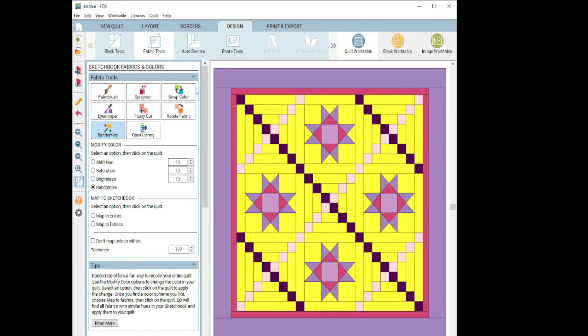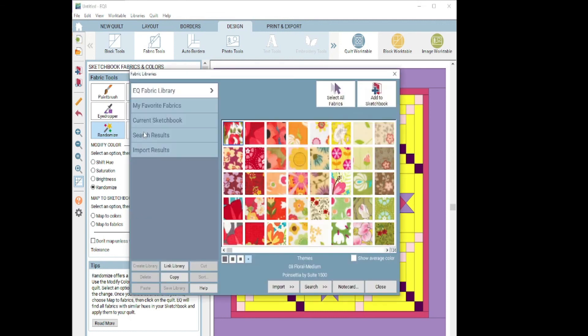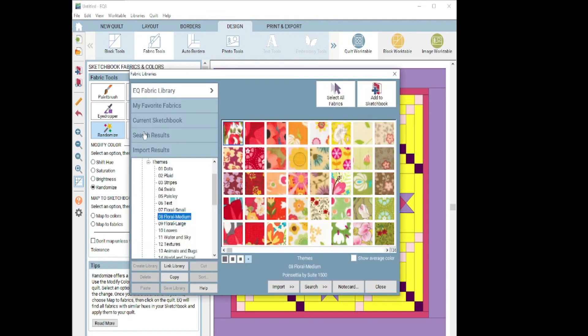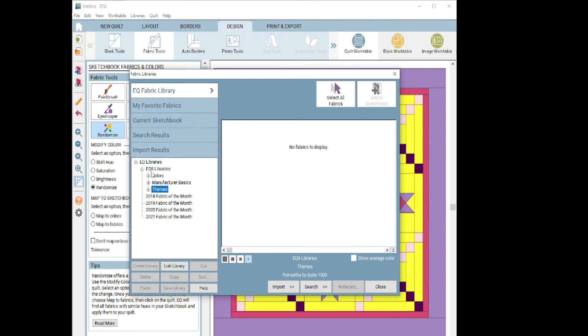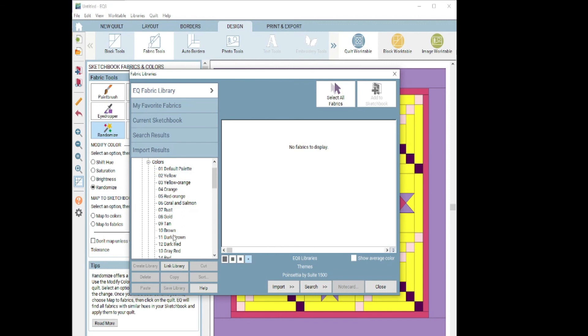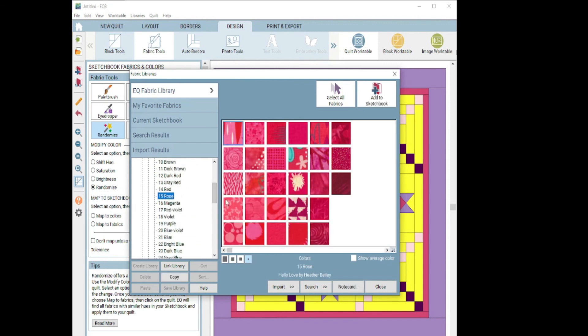So the last and final button over here in the fabric tools is the open library. And just like under the block tools, this is just going to take you to the fabric library. And I'll just do a little quick overview of it. Collapse everything. So there's our libraries. Typically, it'll look like this, just the colors. You can search by colors. You'll see that they all show up there. You can search by the manufacturer.